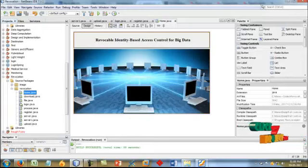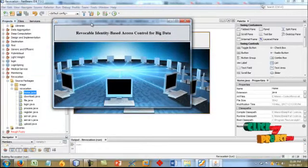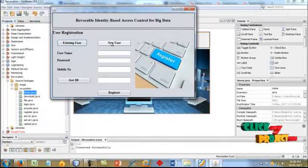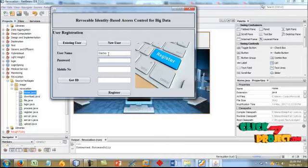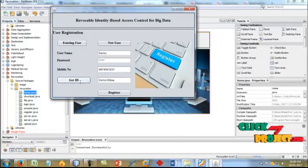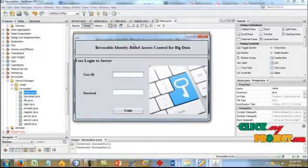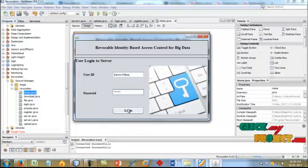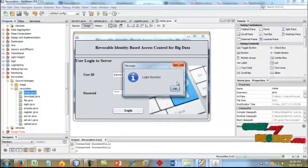Let's see the demo for the project. The project demo is started for the revocable ID-based access control for big data. This is the user registration screen. We need to register a new user. We click 'Get ID' — this is the randomly generated user ID. The user is registered successfully. We go directly to the login page and enter the user ID and password.